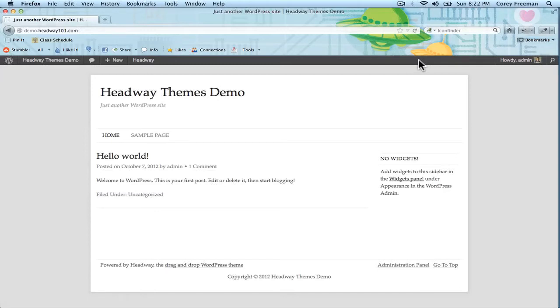Welcome to Headway 101! My name is Corey Freeman and in this tutorial I'm going to show you how to use the new Headway Easy Hooks plugin.